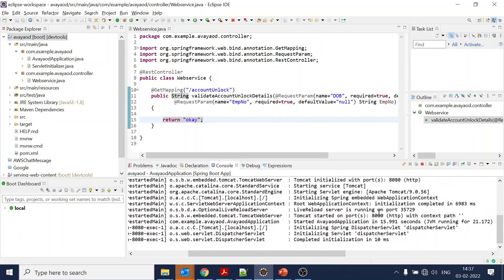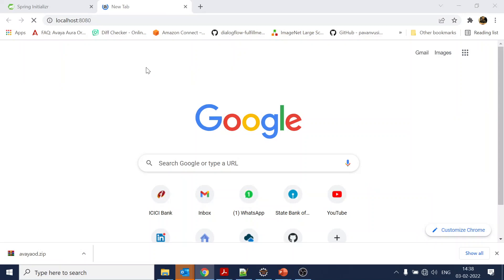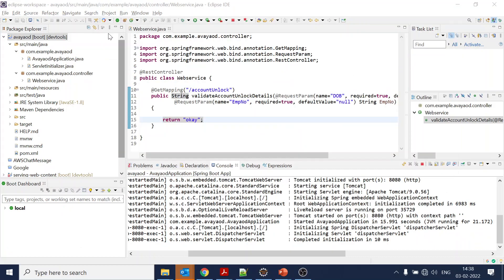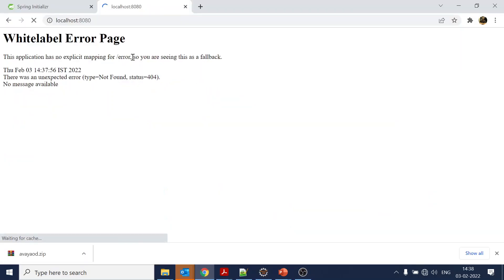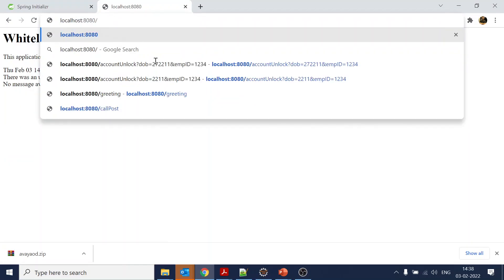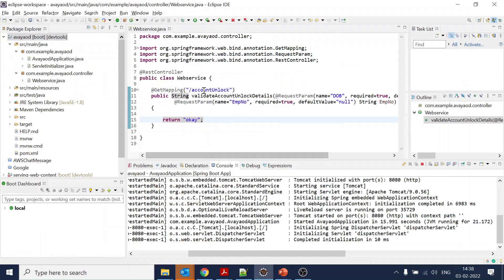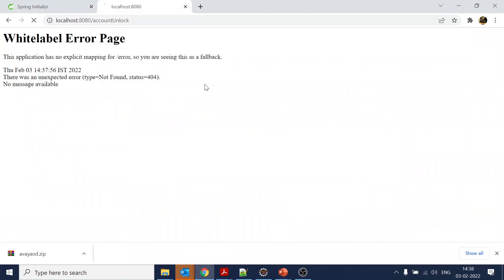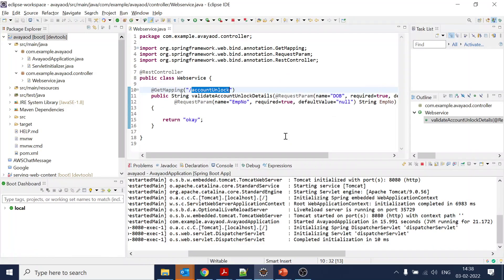Now the Tomcat has started, so let's go to localhost:8080. What is the path we were using? Account unlock. Once we do that, we get 'okay' directly.